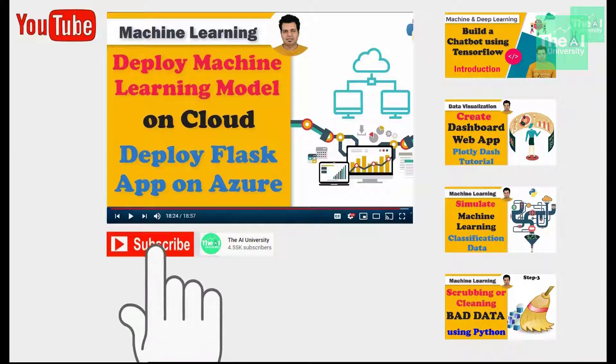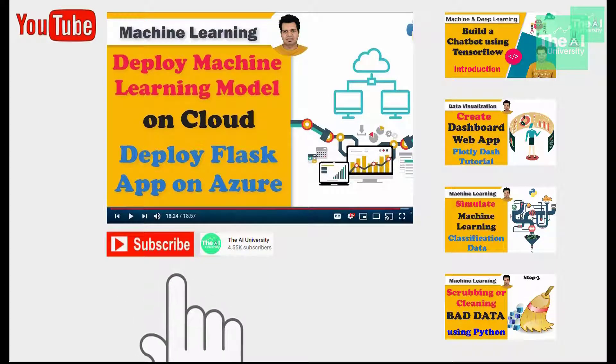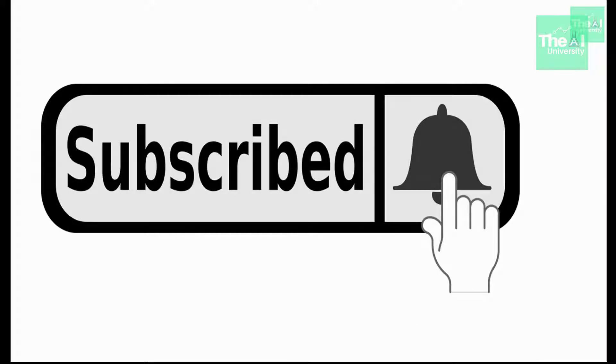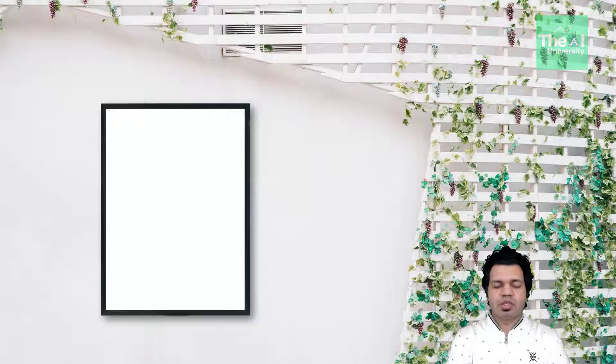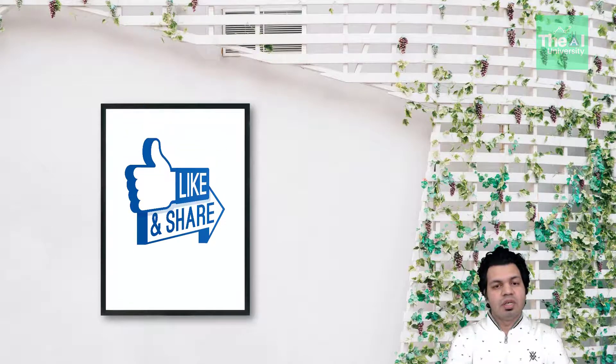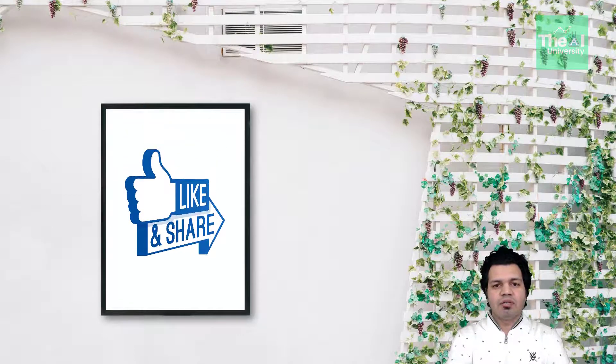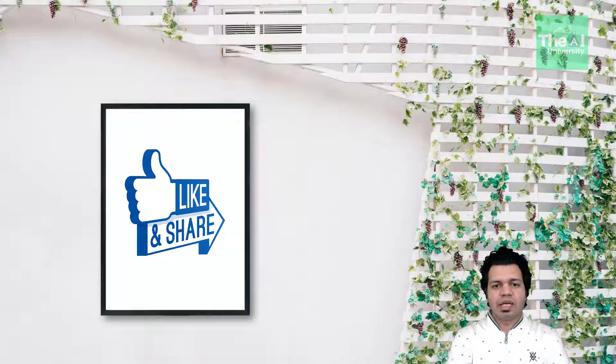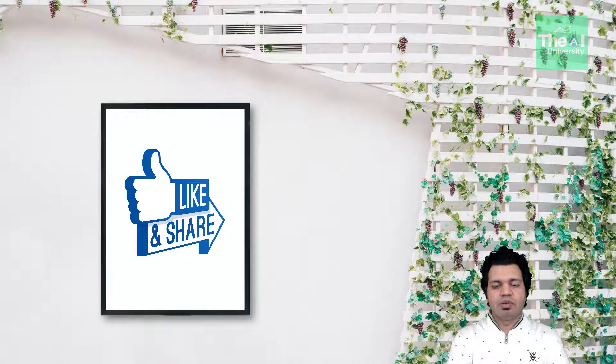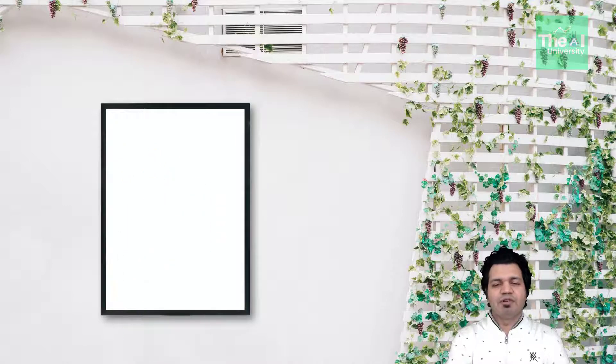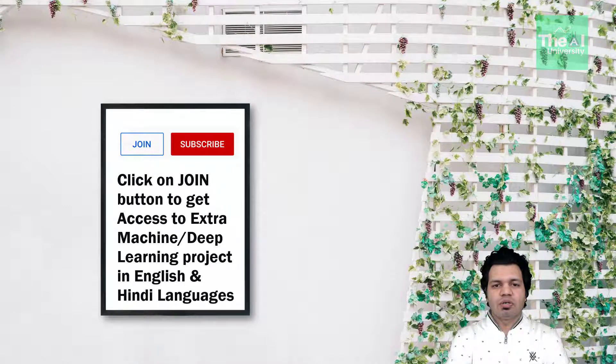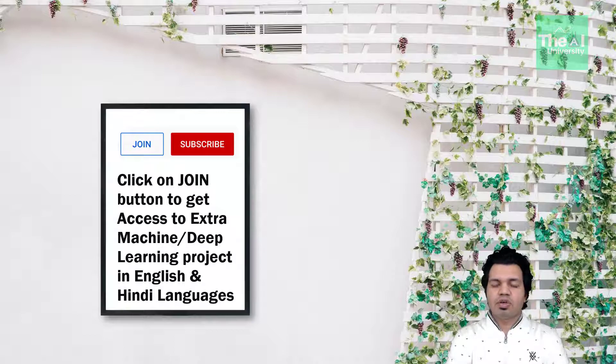If you are new here, then consider subscribing to this channel or if you have already subscribed, then click on the bell icon to receive the notifications about hottest technologies of 21st century. Please show your love and support by liking, sharing and subscribing to this video as I will feel highly motivated. You can even share it with your friends and colleagues.